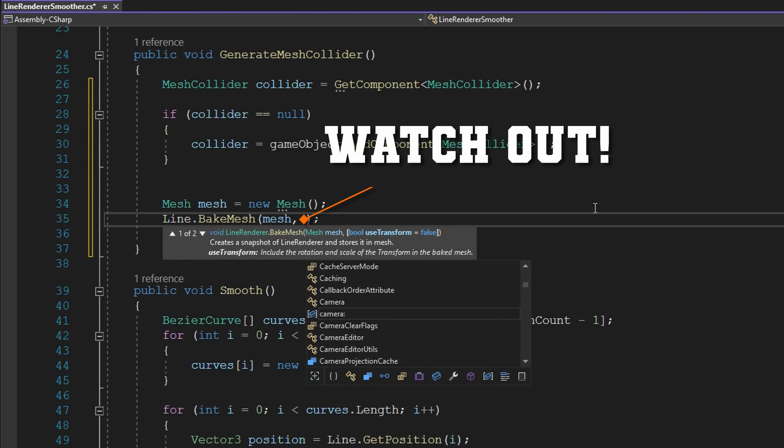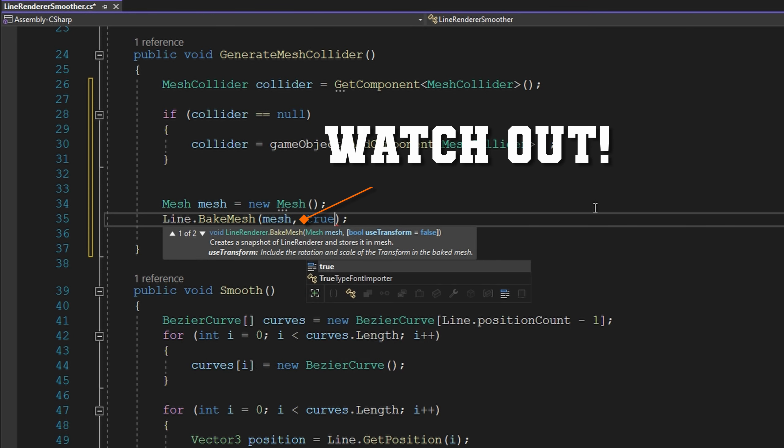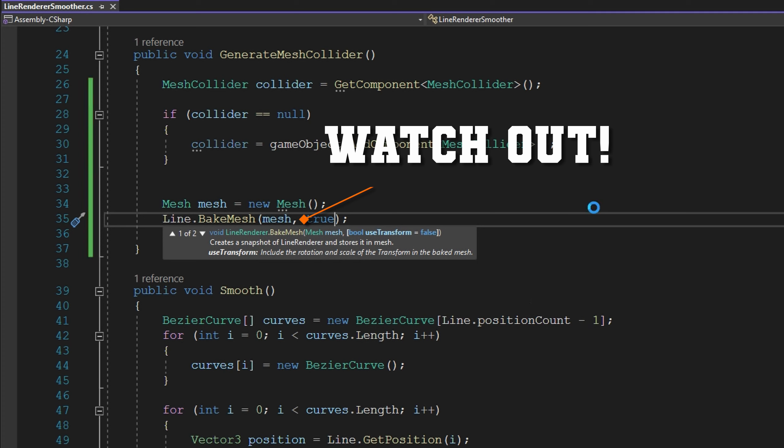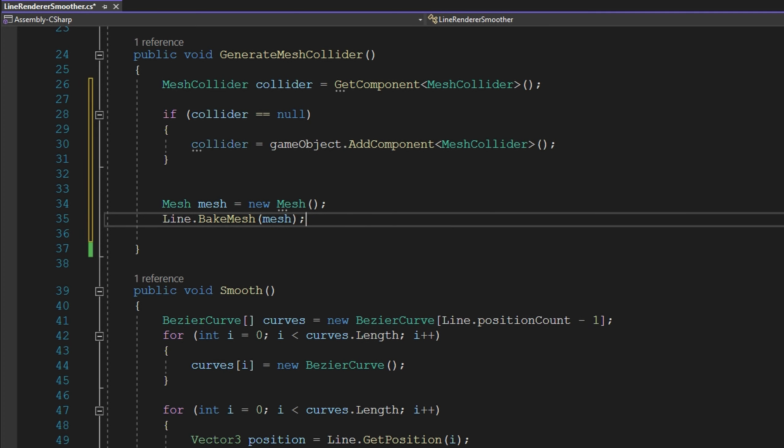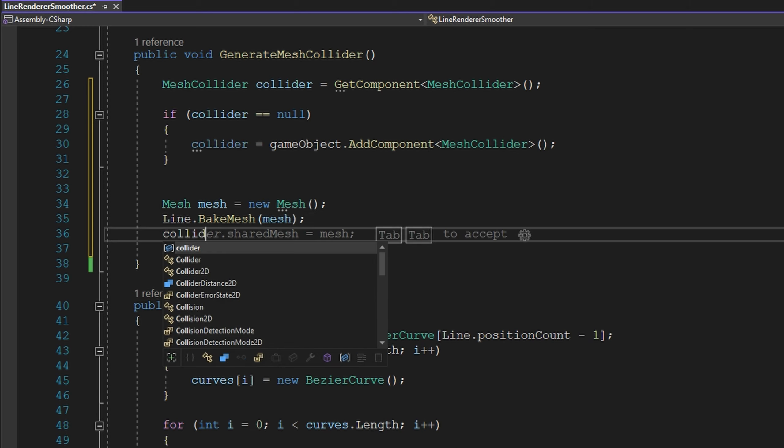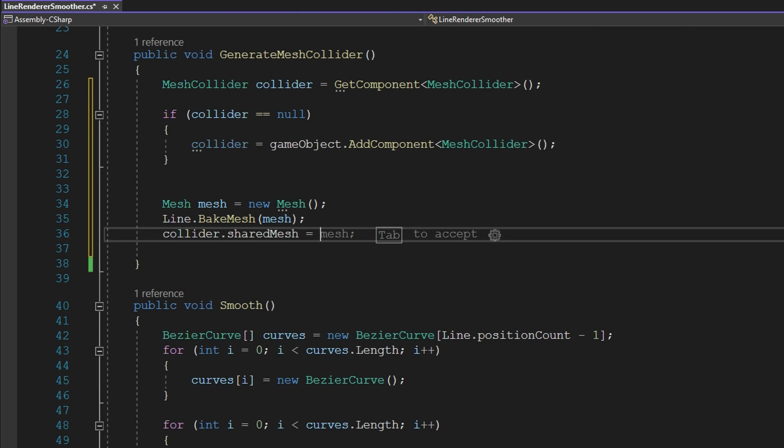If your line render is not centered around the origin, you may pass true for the second argument here. Finally, after we have this mesh, we need to make it be the shared mesh for our mesh collider, so we'll just do collider.sharedMesh = mesh, and that's all that we need to do here.